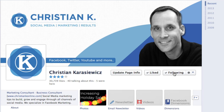So that's it — that's the Facebook follow button for Facebook pages. If you have additional questions, please leave them in the comments below. And if you'd like additional Facebook marketing tips and tutorials, check out ChristianKOnline.com.